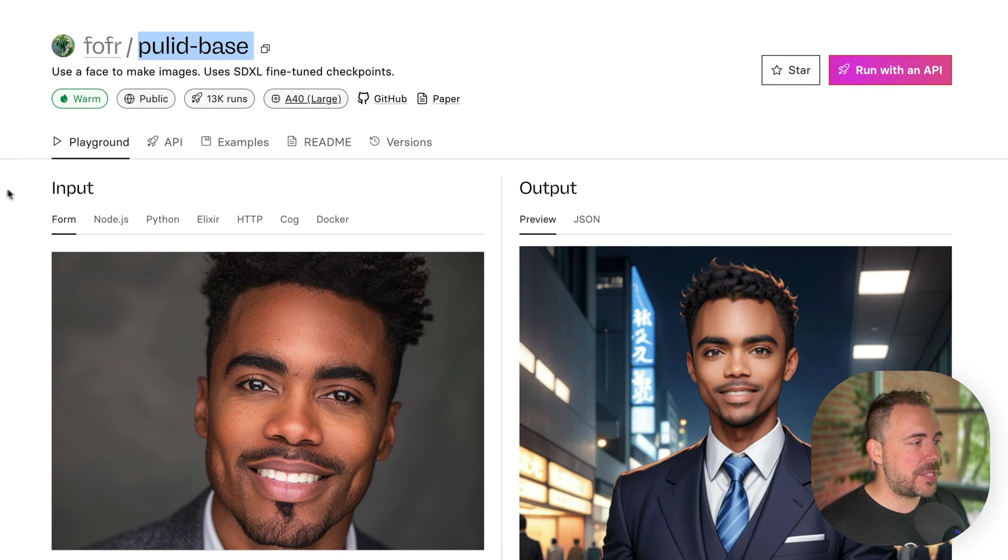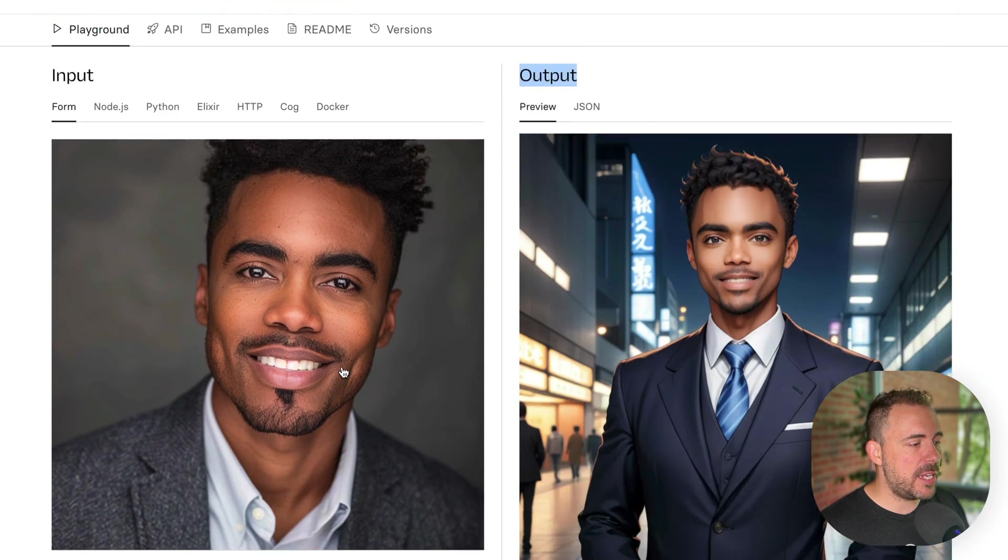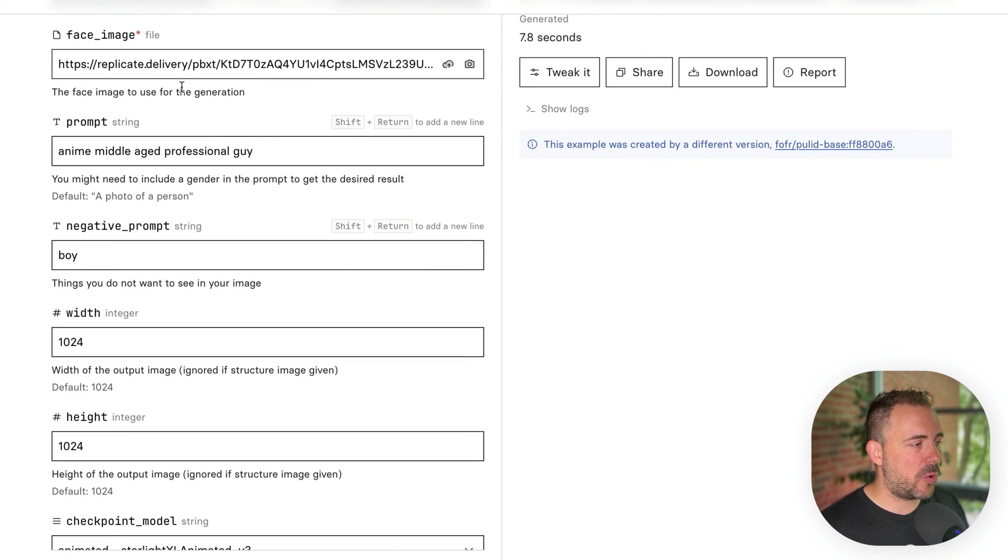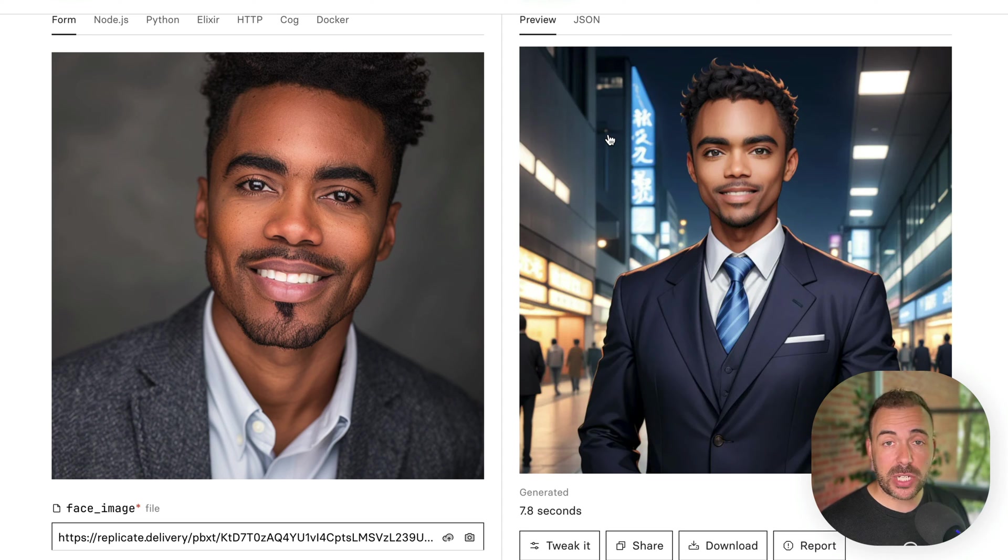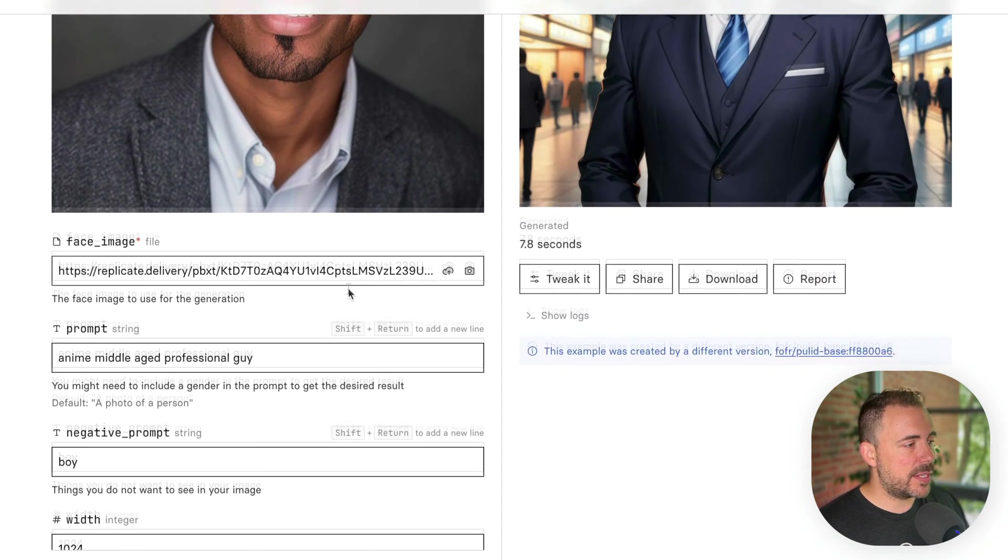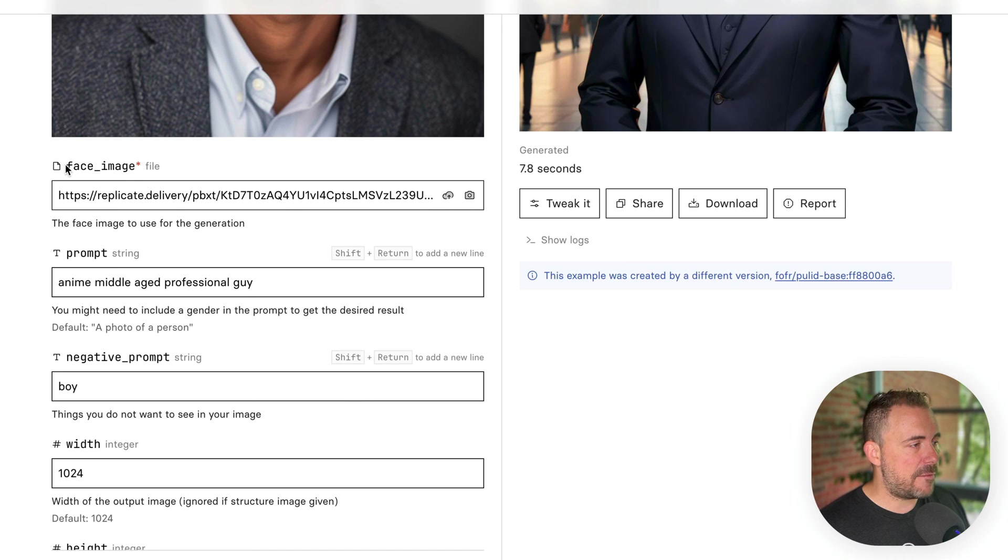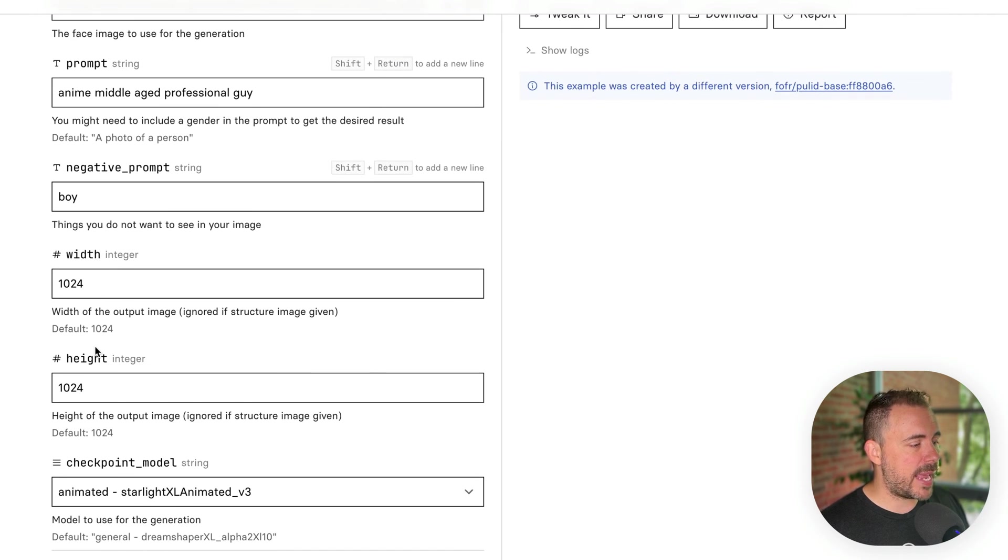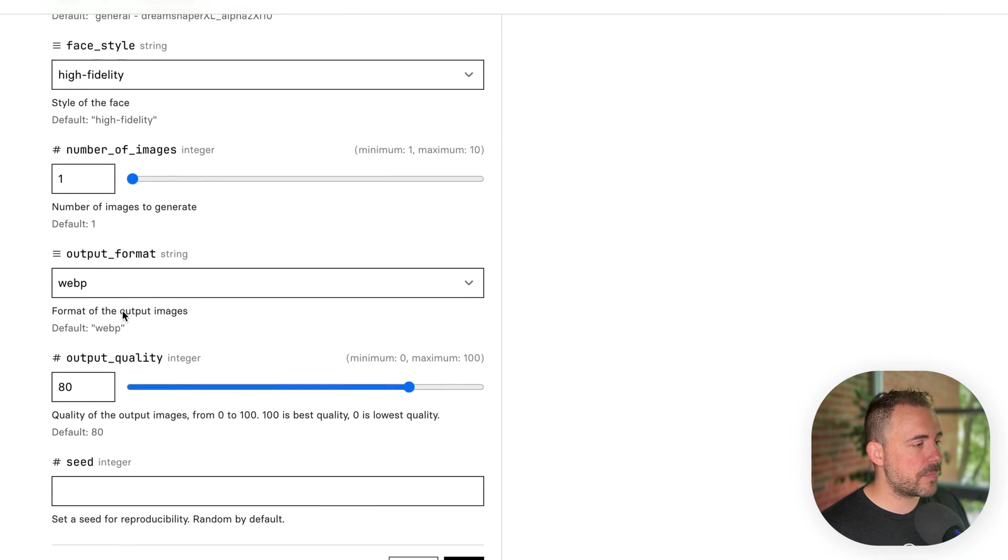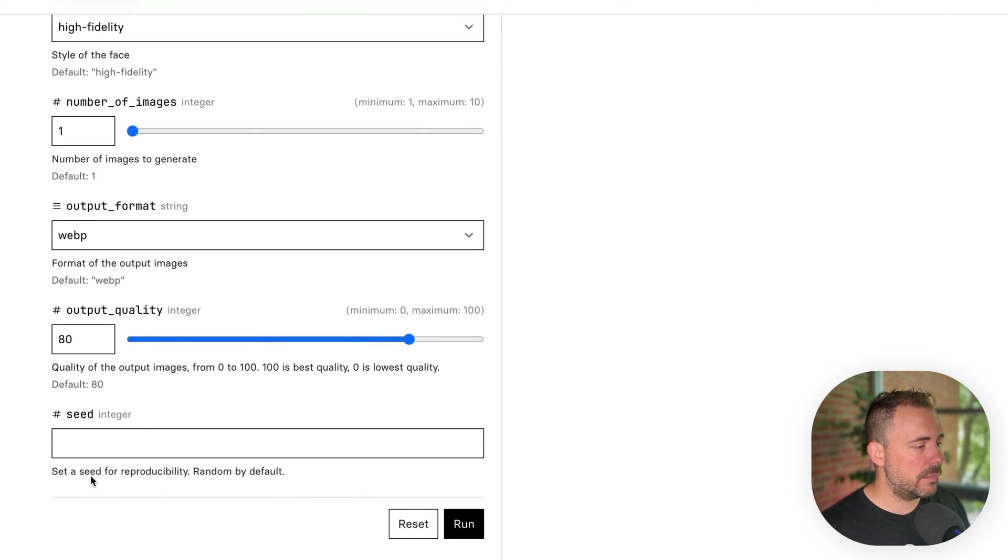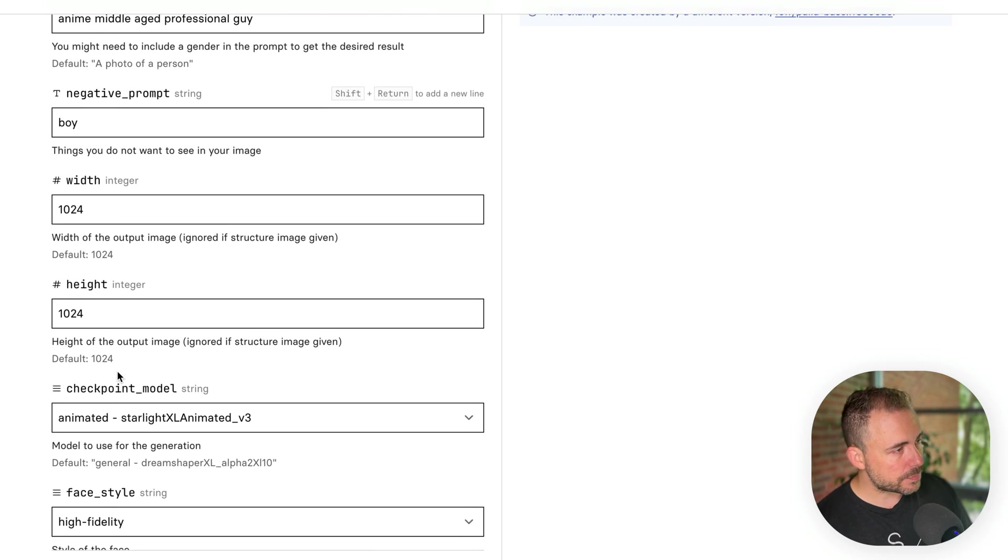And we can see that there's an input and an output. And the input has some parameters we can configure. And it looks like the output is going to be an image URL, which is perfect. The input is going to take a face image, which we can generate from Glide and a prompt. We can set the width and height of the image, the checkpoint model, which is kind of interesting, and then some other parameters that maybe we can define as well.